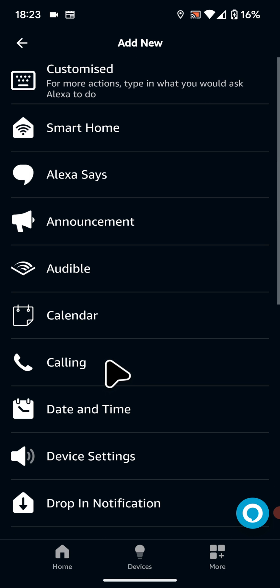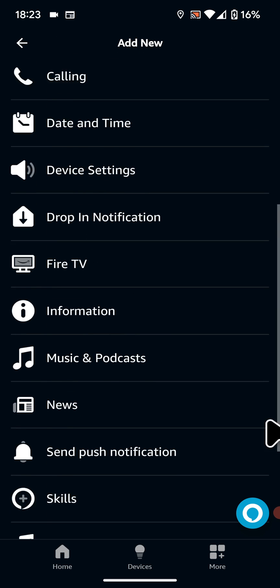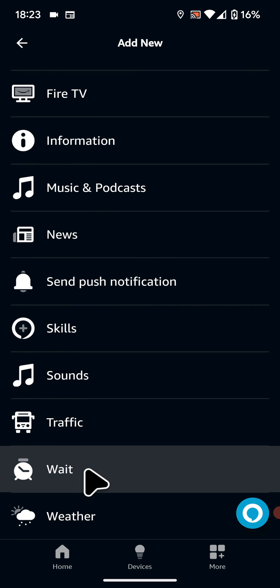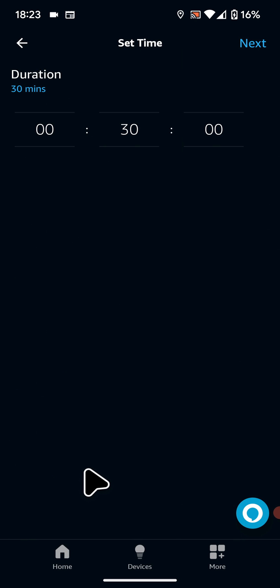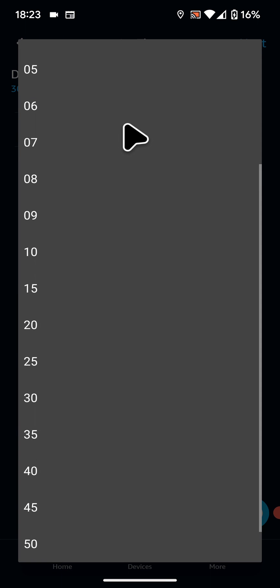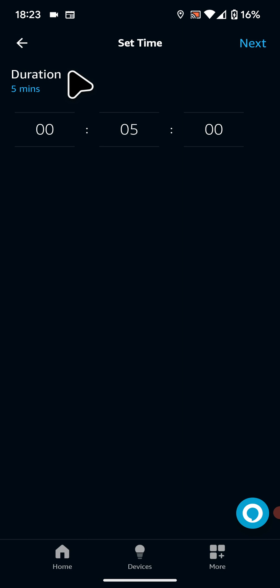So tap on add another action. Then go to the bottom of the screen and select wait. For example 5 minutes. Now tap next.